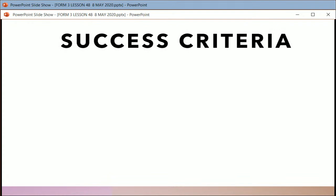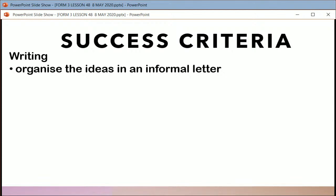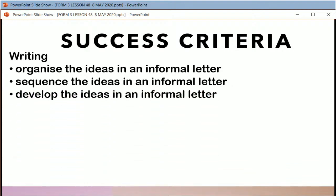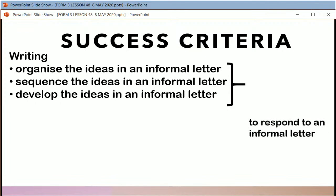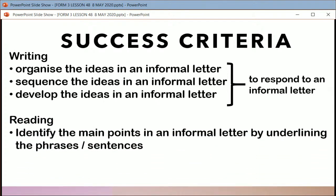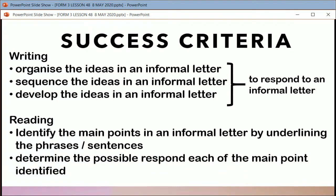For success criteria — how do you know if you are successful? You know how to organize the ideas in an informal letter, sequence ideas, develop ideas — all of these in response to an informal letter. So you have an informal letter, and looking at that letter, how are you going to respond to that? In reading, as usual, you identify the main points in the informal letter by underlining the important phrases and determine the possible response for each of the main points identified.